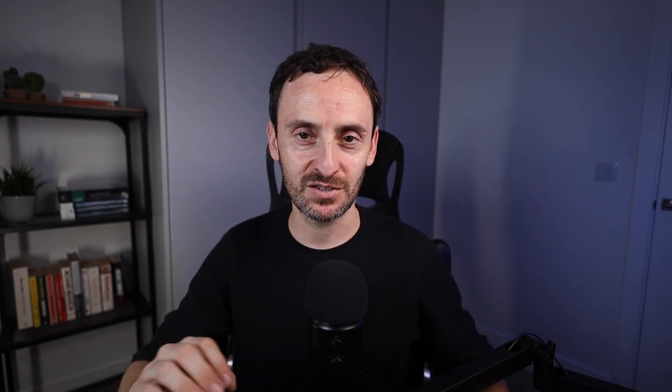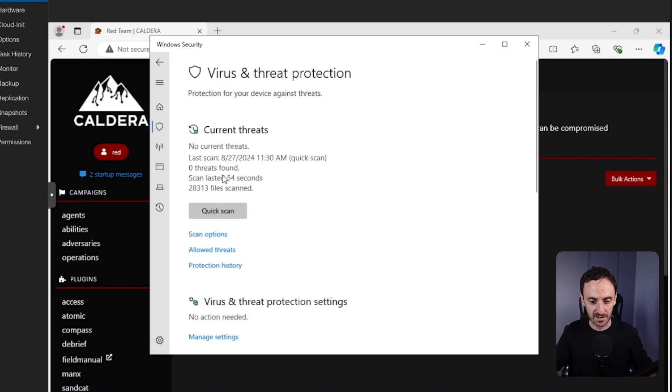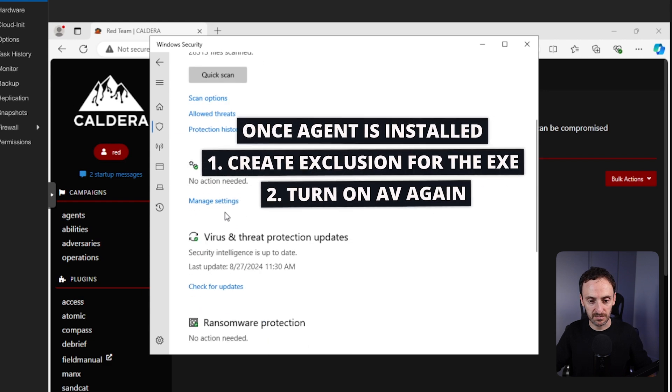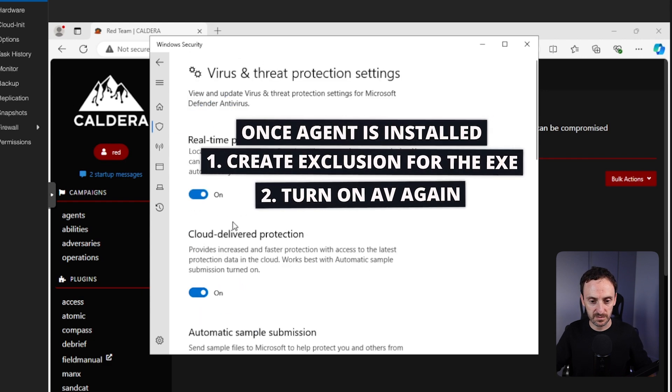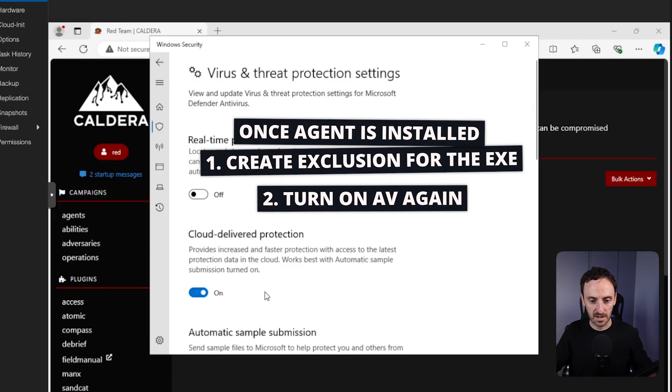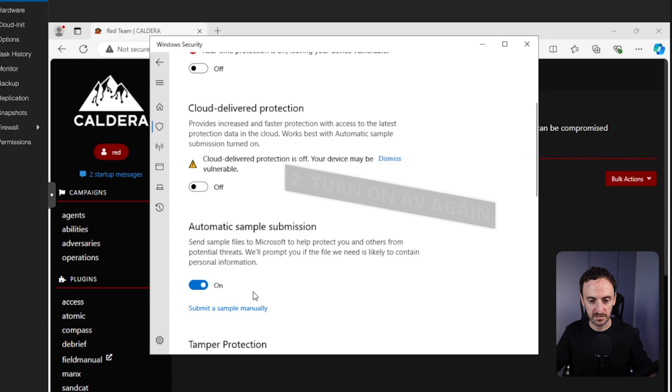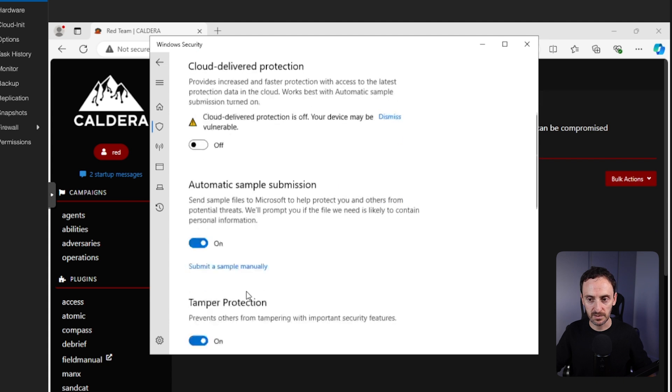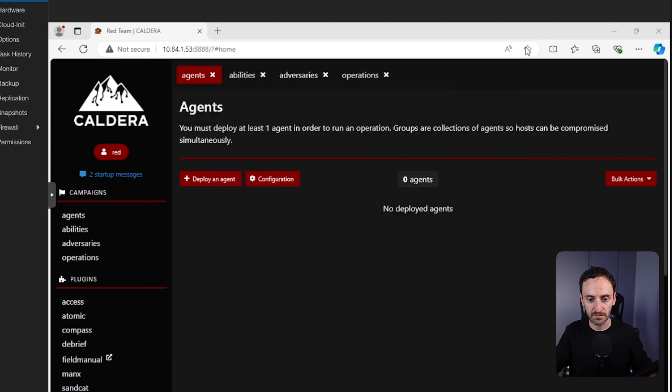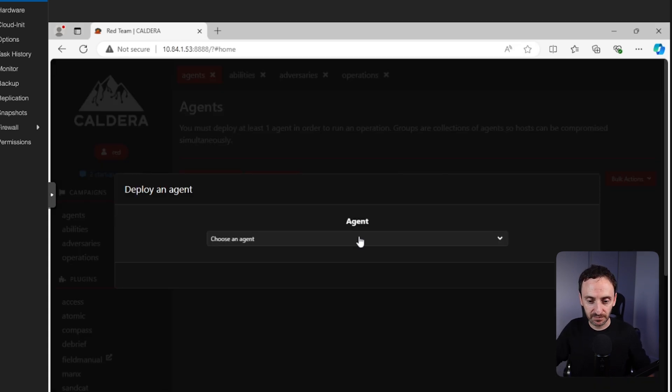So we're back in agents and we're going to install the agent on this Windows server. Now there is one thing you need to do before you can install the agent, and that is turn off antivirus because it will be blocked and stored away. So let's do that first. I'm just going to open up the security. I'm going to go down here and just turn all of this stuff off. Let's turn that off, and let's turn that off. Okay, let's close that.